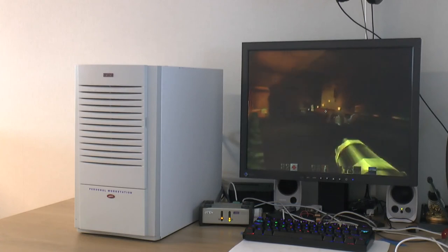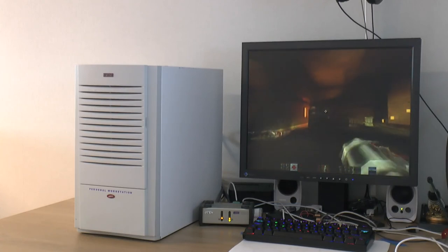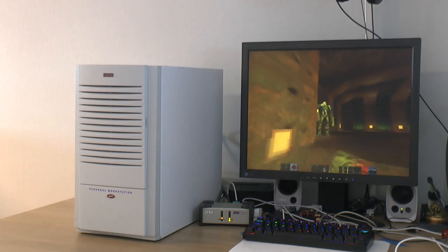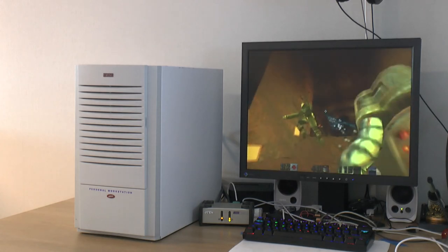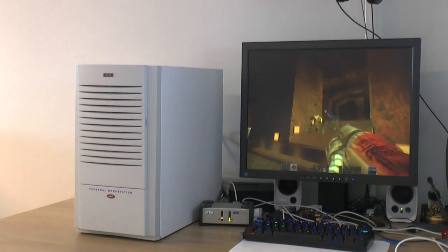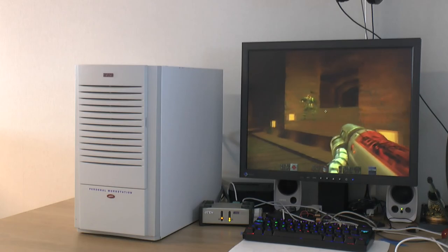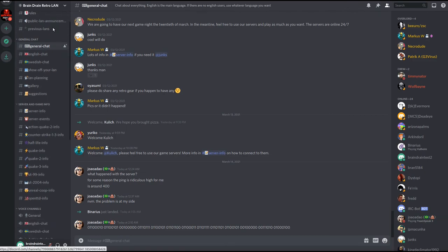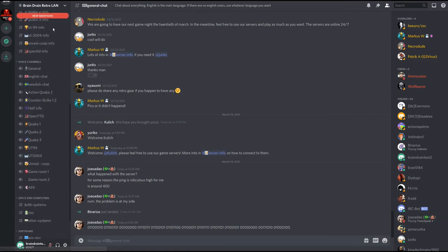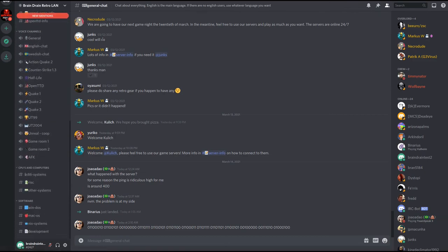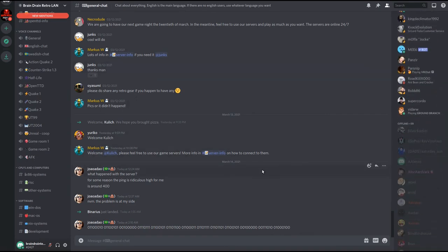So yes, that is the Powerleap Renaissance 370S restored and installed in my Digital Alpha. If you'd like to play with us, you can join us on Discord or just chat about retro hardware and share your experience with us. When it's possible, we host public LANs here in Sweden that you can attend. You can visit our Facebook page or Discord for more information. Thank you for watching and have a nice day.